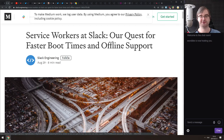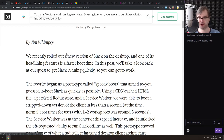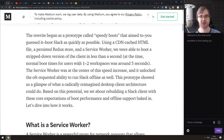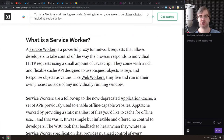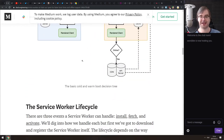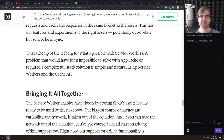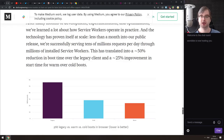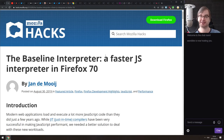Next is 'Service Workers at Slack: Our Quest for Faster Boot Time and Offline Support.' The new version of the Slack desktop app is reportedly much faster, with service workers at the center of that speed increase. The article talks about how they used service workers, how they helped speed things up, what exactly they do within the Slack app, and includes performance charts. If you're exploring service workers and want to see real-world implementations, check this one out.